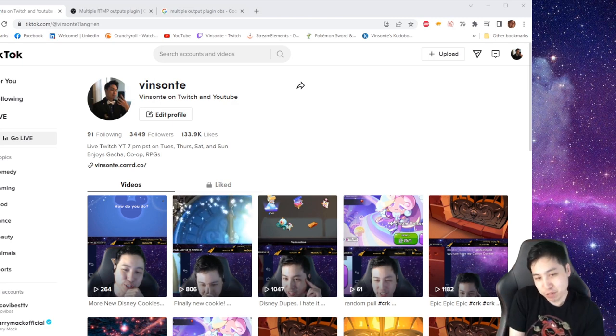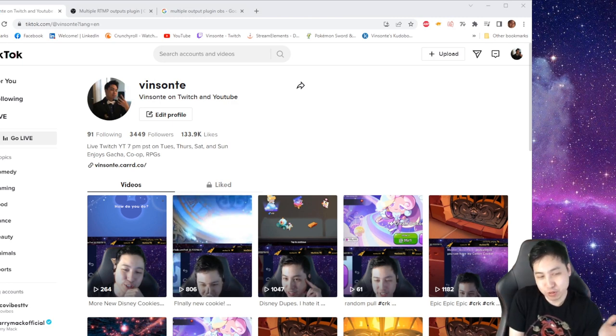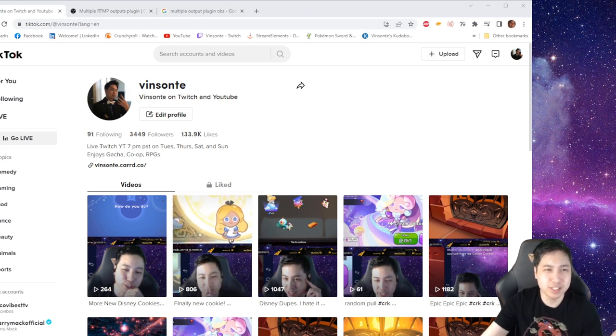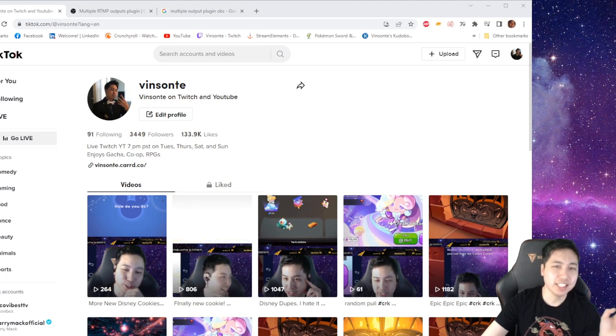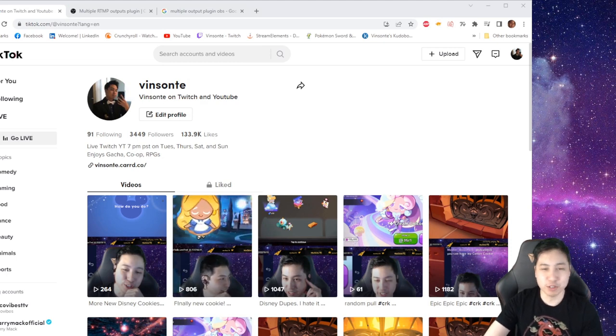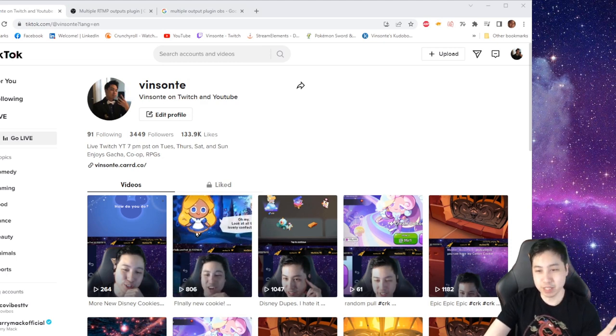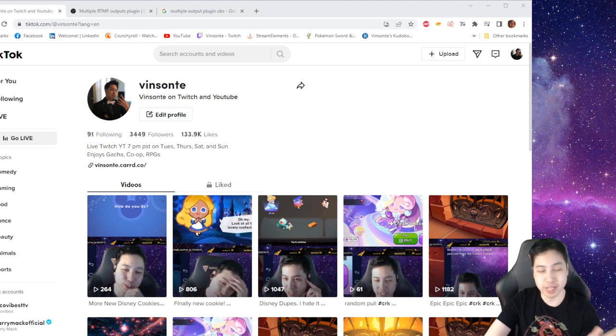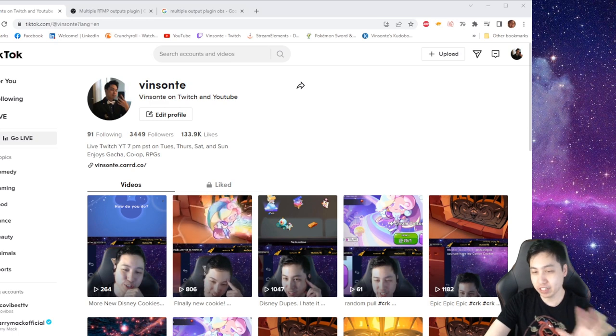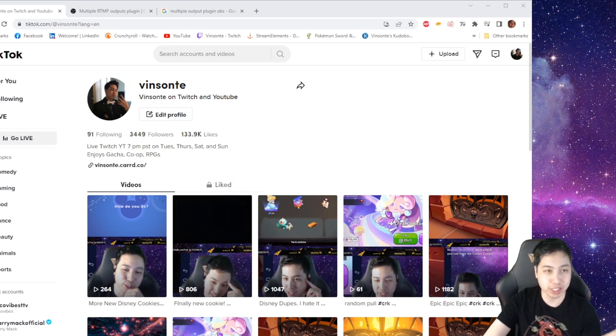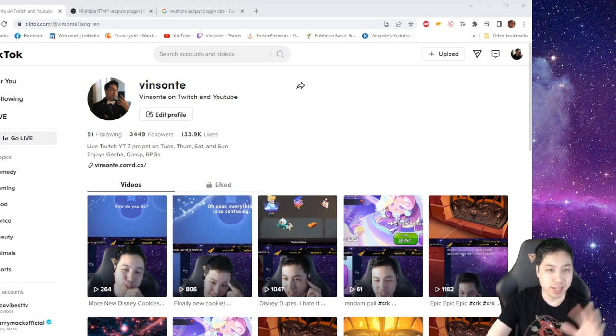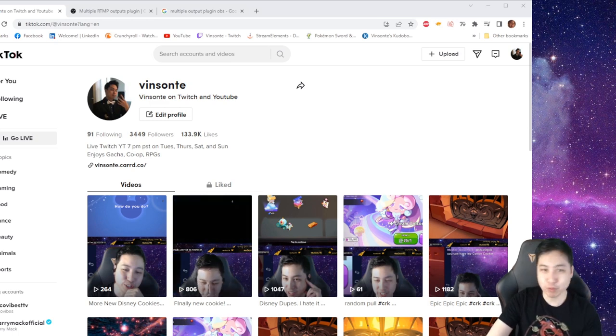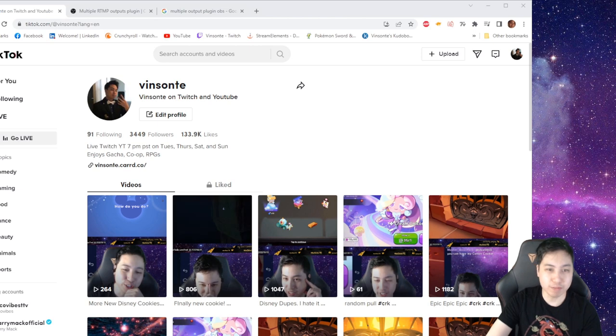Twitch has allowed us to be able to stream to like the short video platforms. And this video is pretty much just going to be, if you're already streaming on Twitch with OBS and everything, and you want to stream on TikTok, you make a TikTok account. That's pretty much the prerequisite. We're just going to start from there.